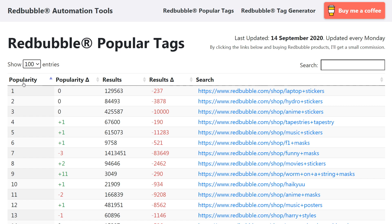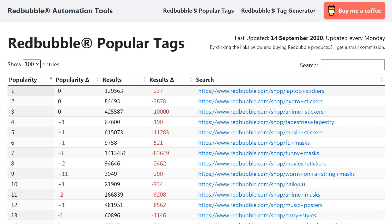There are four columns up here that are really important: popularity, popularity again, results and results again. So let me explain what these are. The popularity one here — you can see it's in sequential order by default, shown by the little blue triangle. One, two, three, four, five, six — it goes down the list.